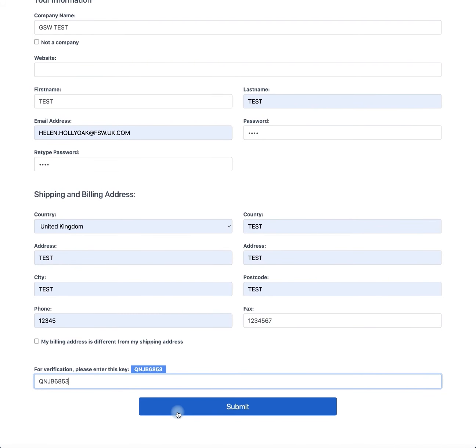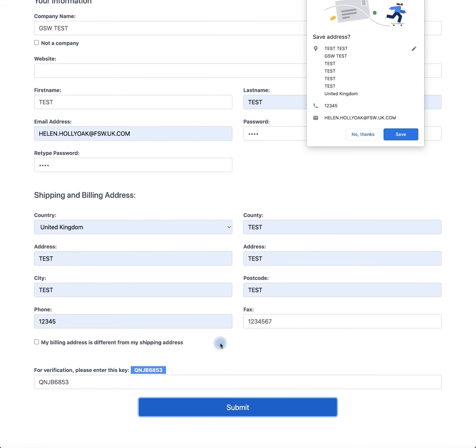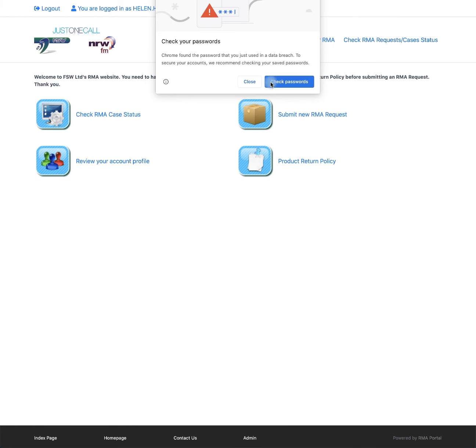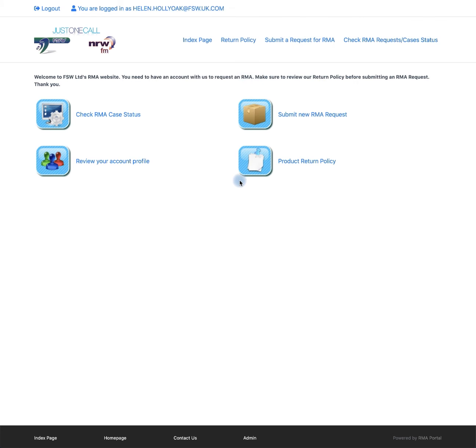Once completed, click submit. You have now created an RMA account. To create an RMA, click submit new RMA request.